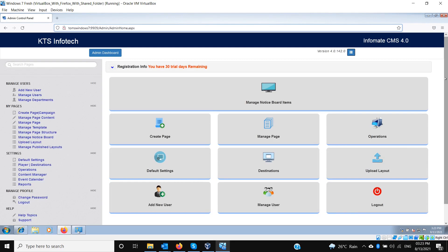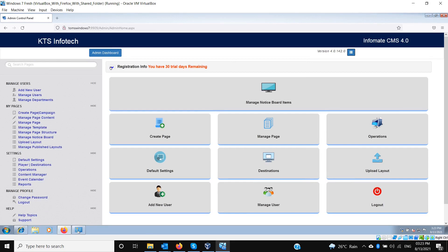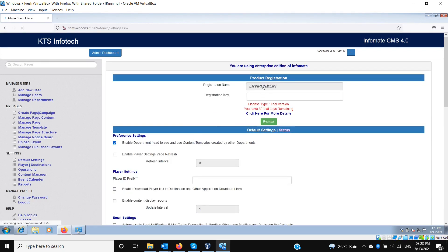When you log in, by default it will be a 30-day trial period. Once you decide to purchase, you need to purchase a license key. Go to Default Settings — you will see a registration name unique to each machine. Once you purchase the enterprise edition, the company will provide a registration key corresponding to that name, and you enter it to make the software fully functional after the 30-day trial.